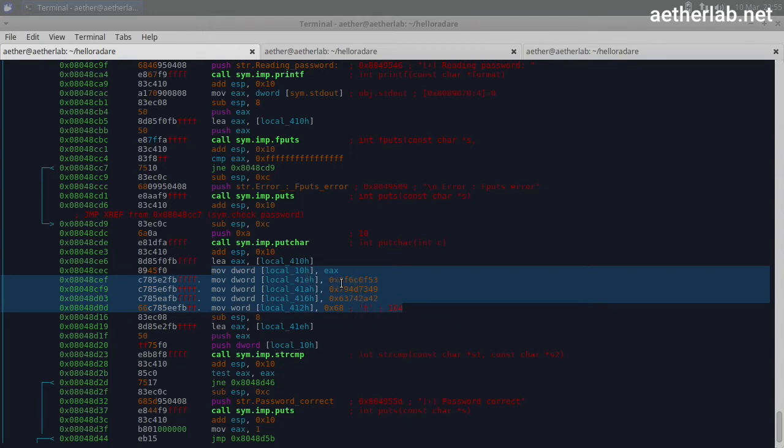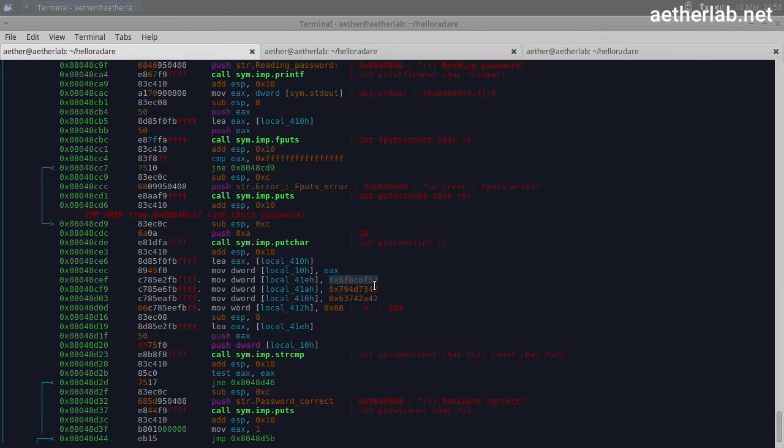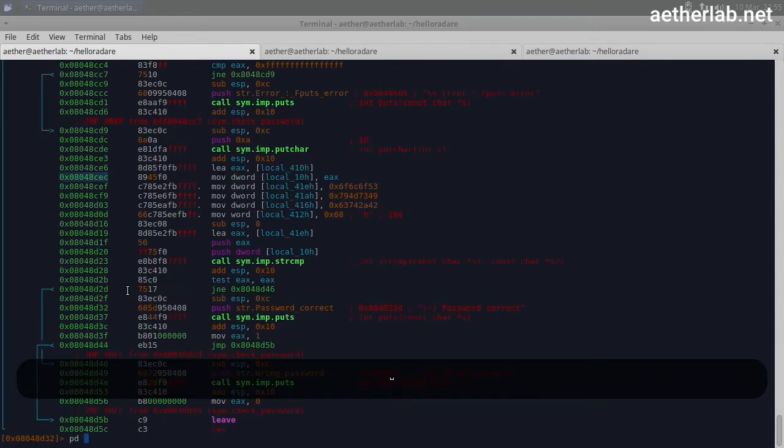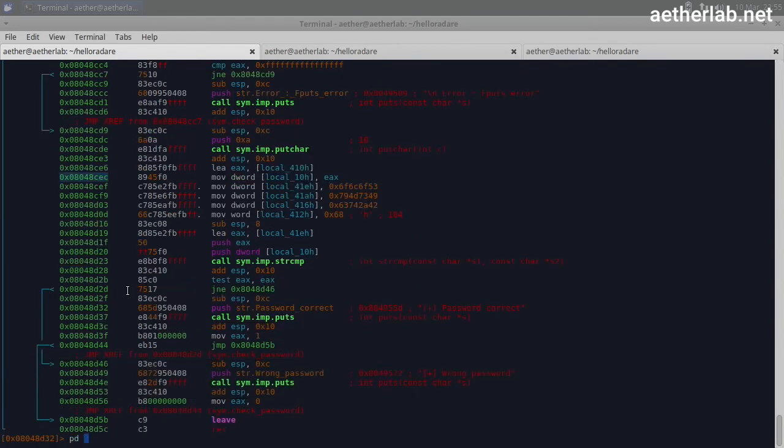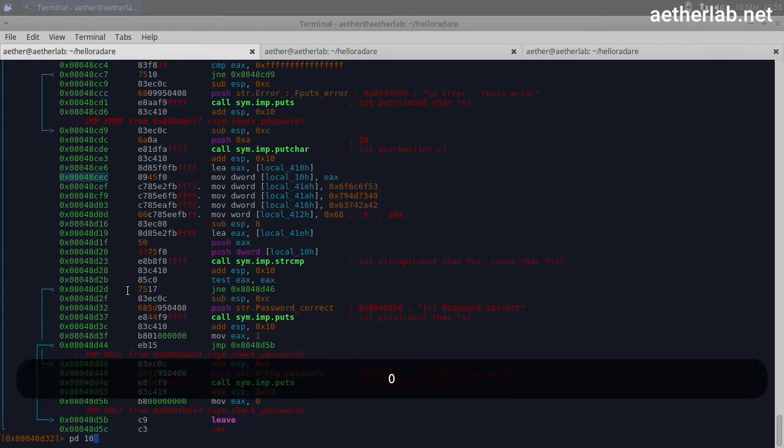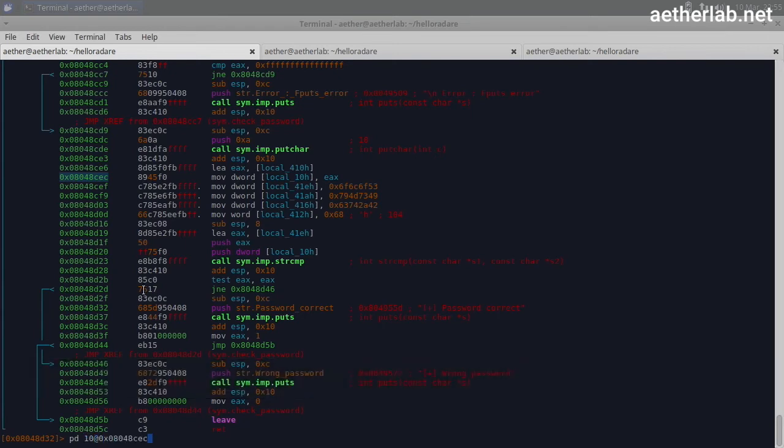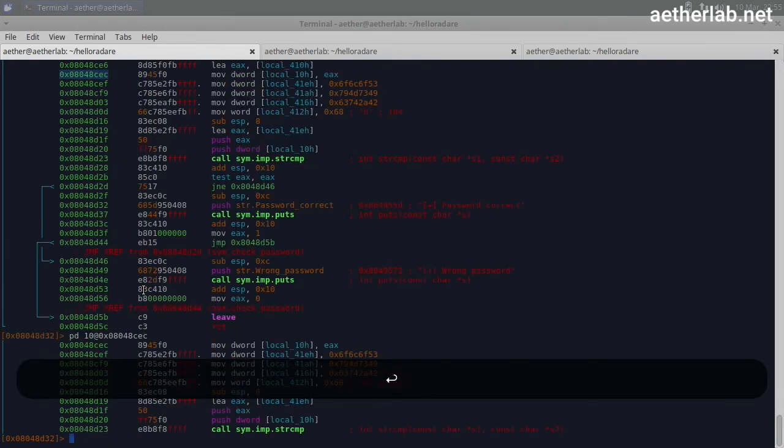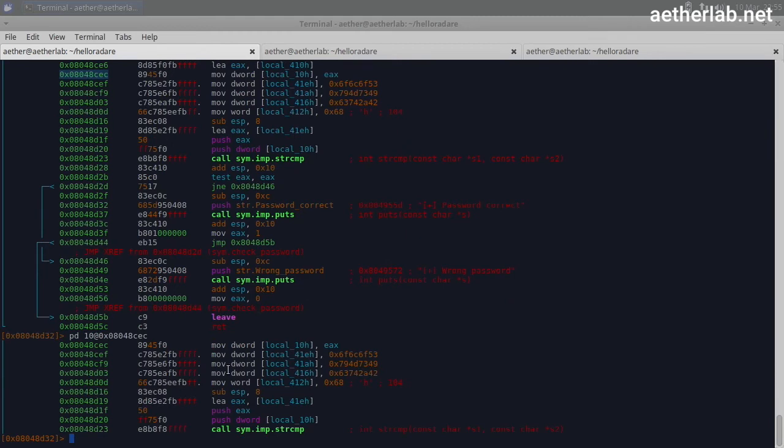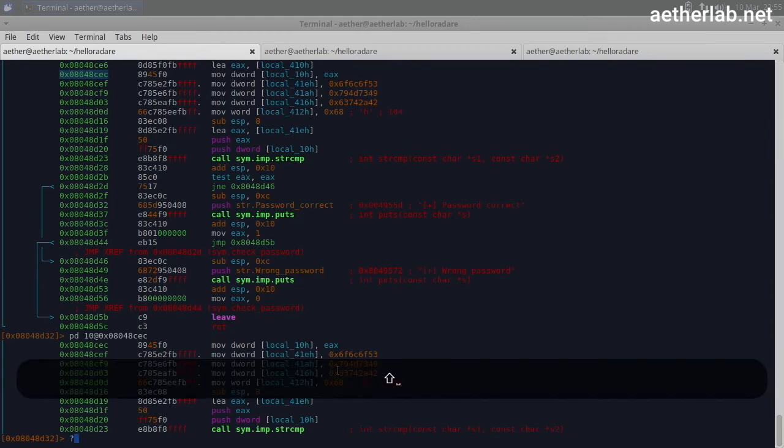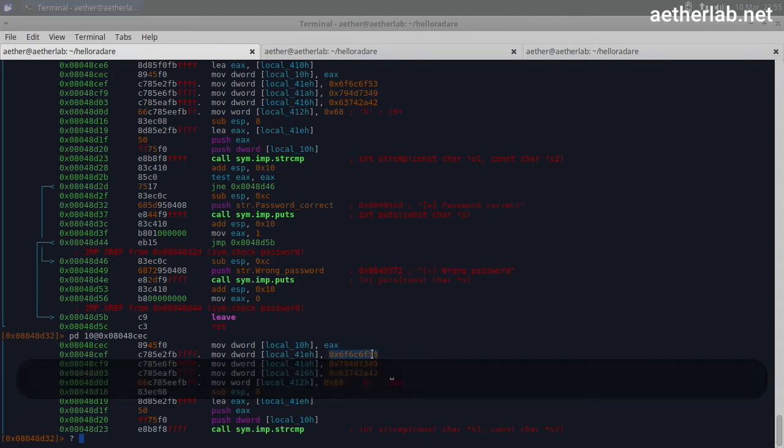And here you could see that it does a similar thing, what we've seen with the username. So we could check out what these values could mean. I will actually print this again just to have a better look. So I will do 'pd' and 10 lines at this address. I will just print it here so that I don't have to scroll up and down.